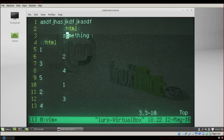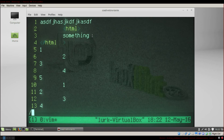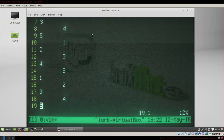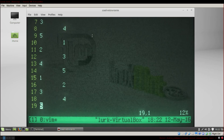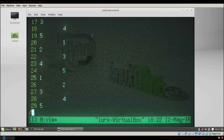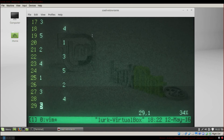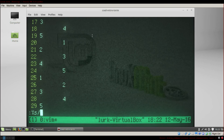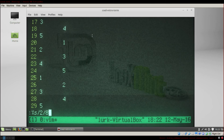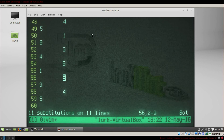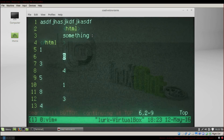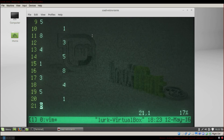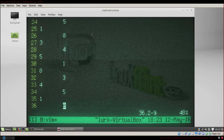If you want to search inside the file, press / then what you want to search and it will show every instance of it. If you want to replace all instances of a string with another, press :% s/old/new — for example, replacing all 2s with 8s. As you can see they are all 8 instead of 2. And that's it — have fun!